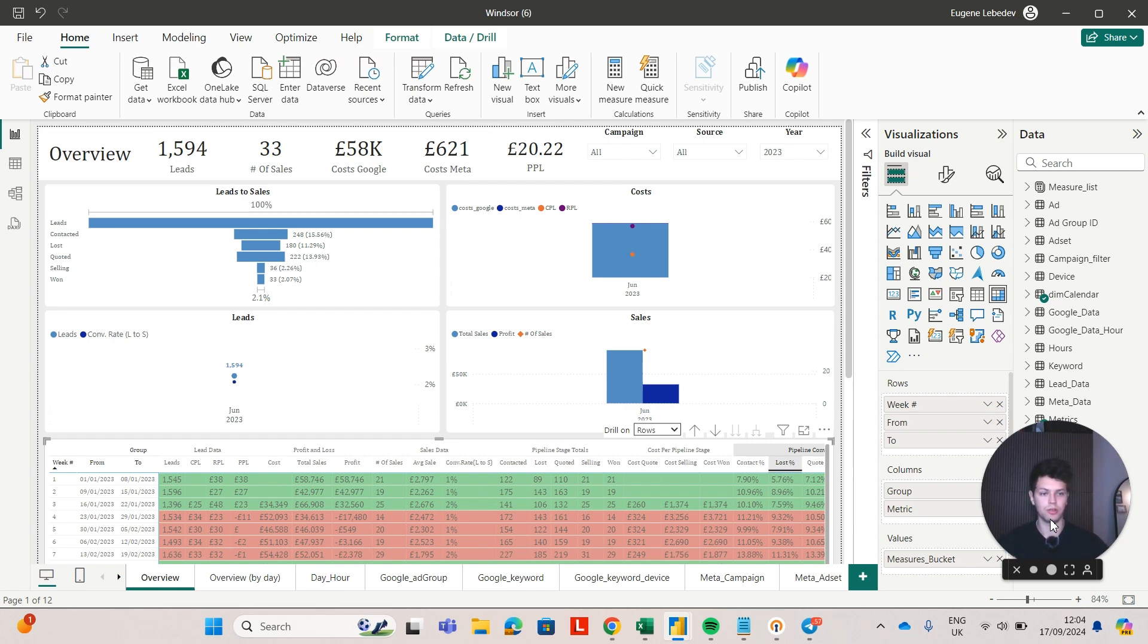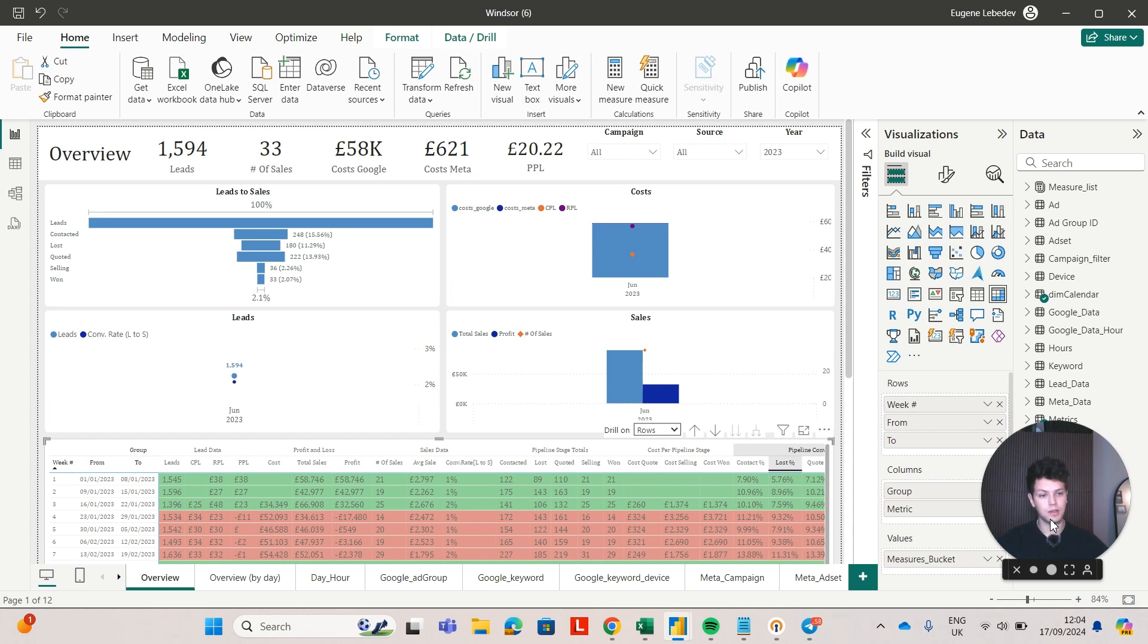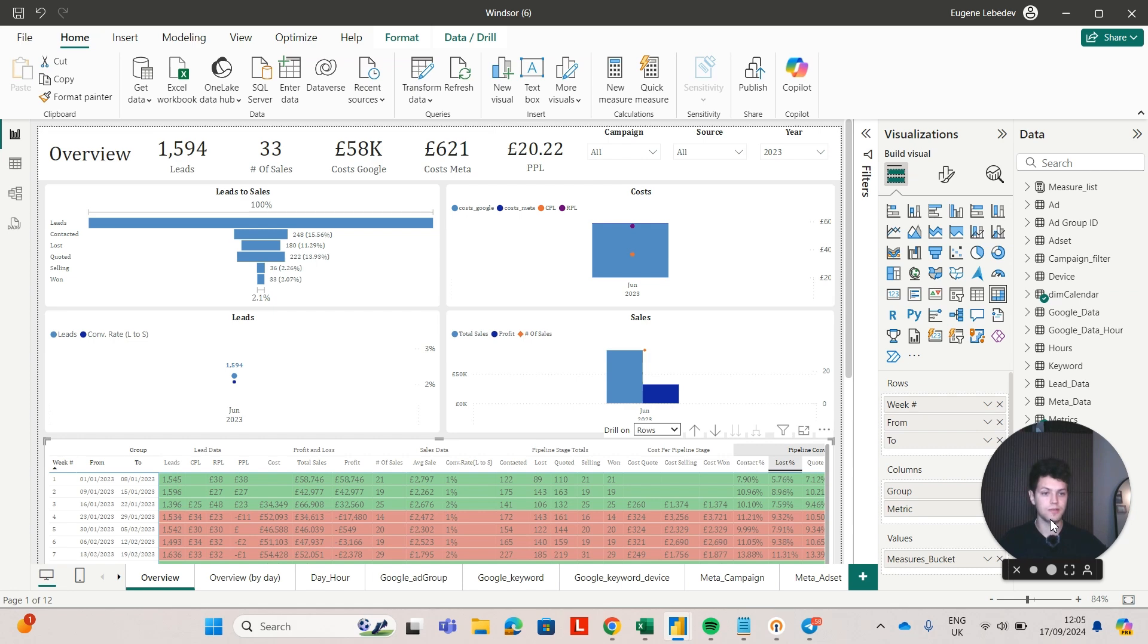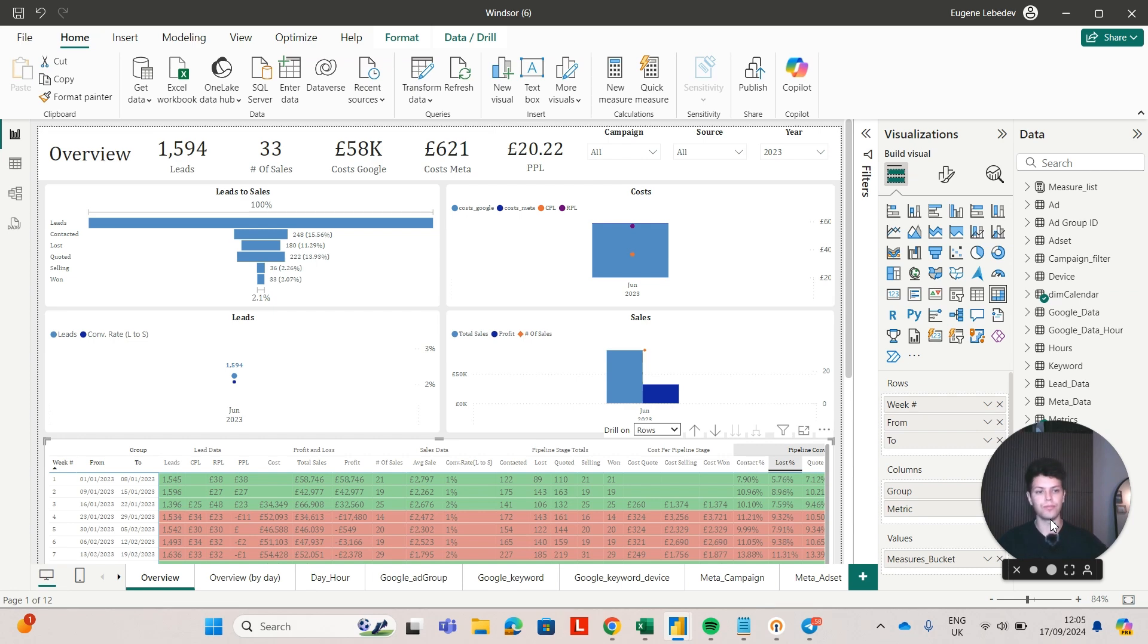The first dashboard, which I'm sharing on my screen right now, was created for a lead generation marketing agency. They had clients that run Google Ads and Meta Ads, and they also built a database themselves which contained the lead information for every client. The task was to consolidate data from those three different sources. Let's talk about the architecture and how it's done.